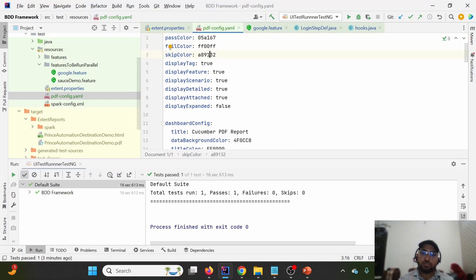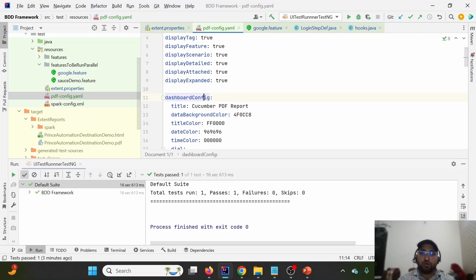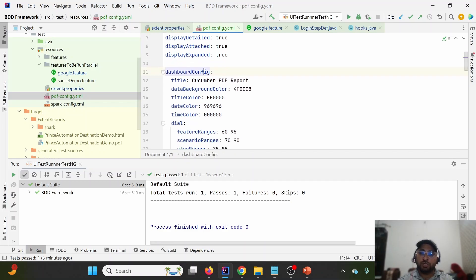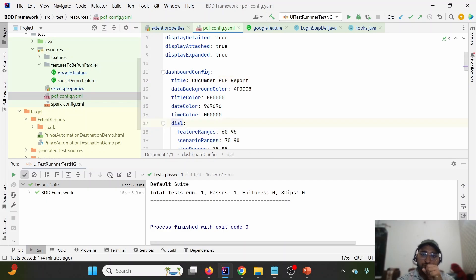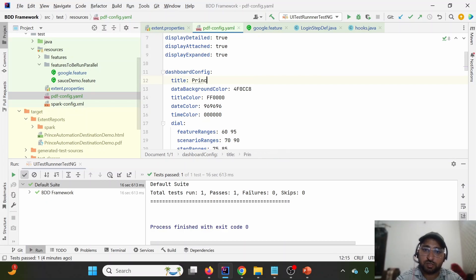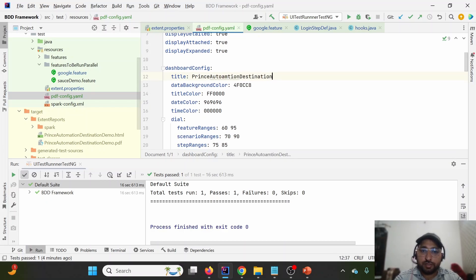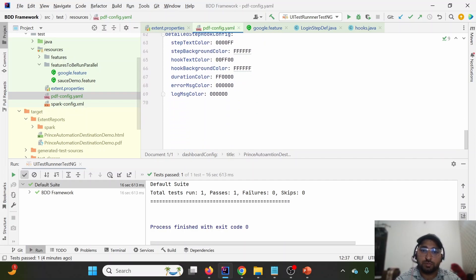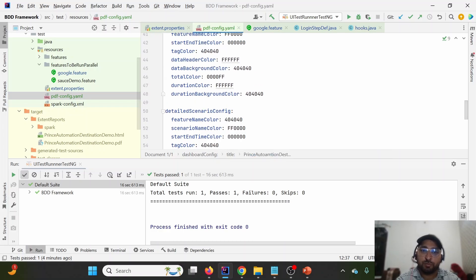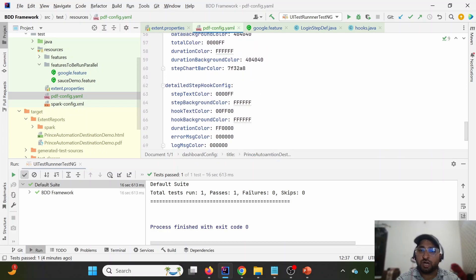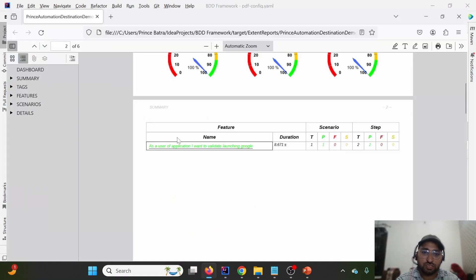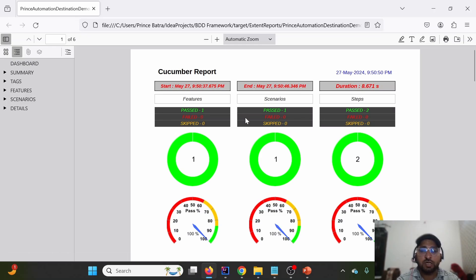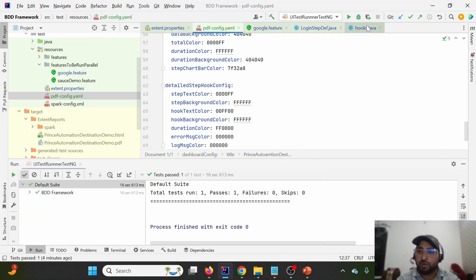The config also includes settings like display-tag, display-feature, and display-expanded — these control which sections are shown. This is how we configure the dashboard information. The YAML file uses indentation: the root node, child nodes, and nested children like the dial. We can also change the report title — let's set it to 'Prince Automation Destination'. Each tab or section of the report can be customized using this pdf-config.yml.